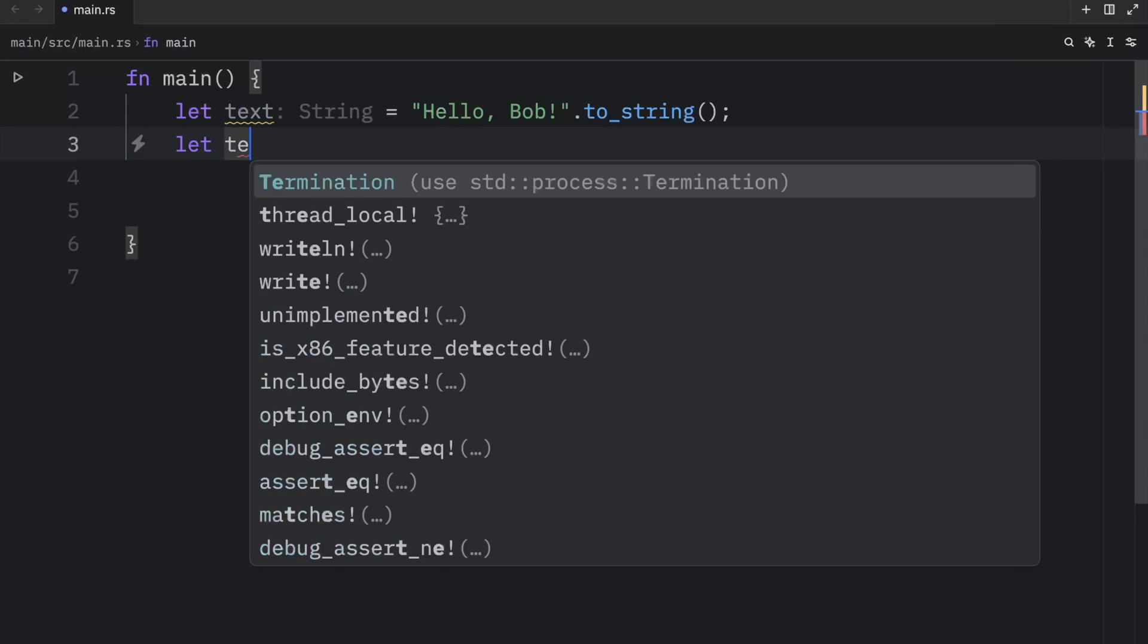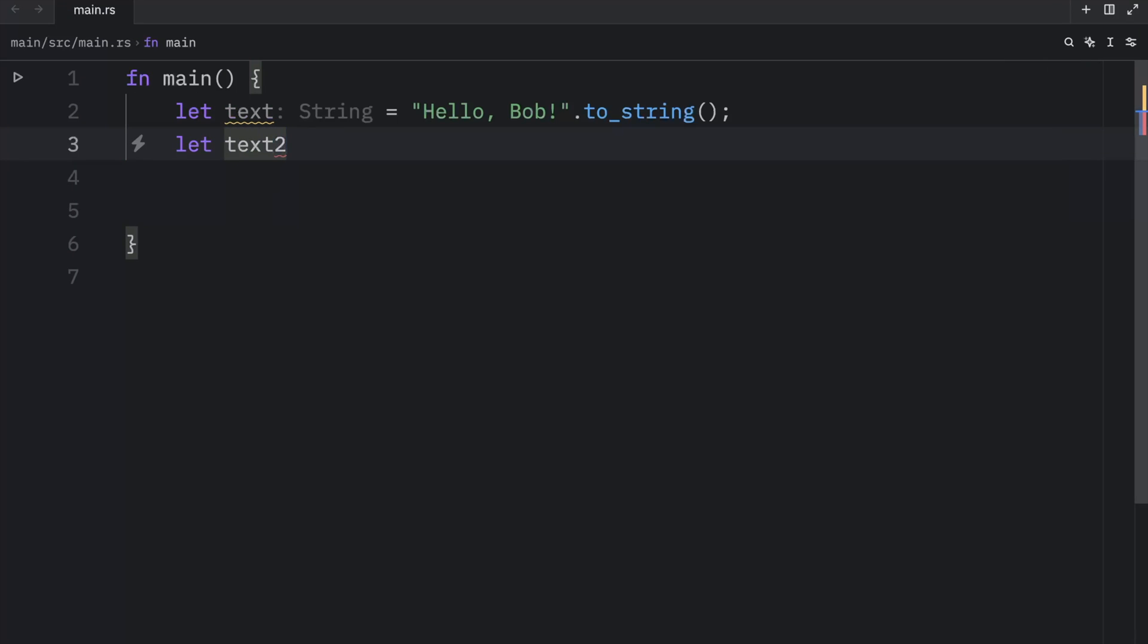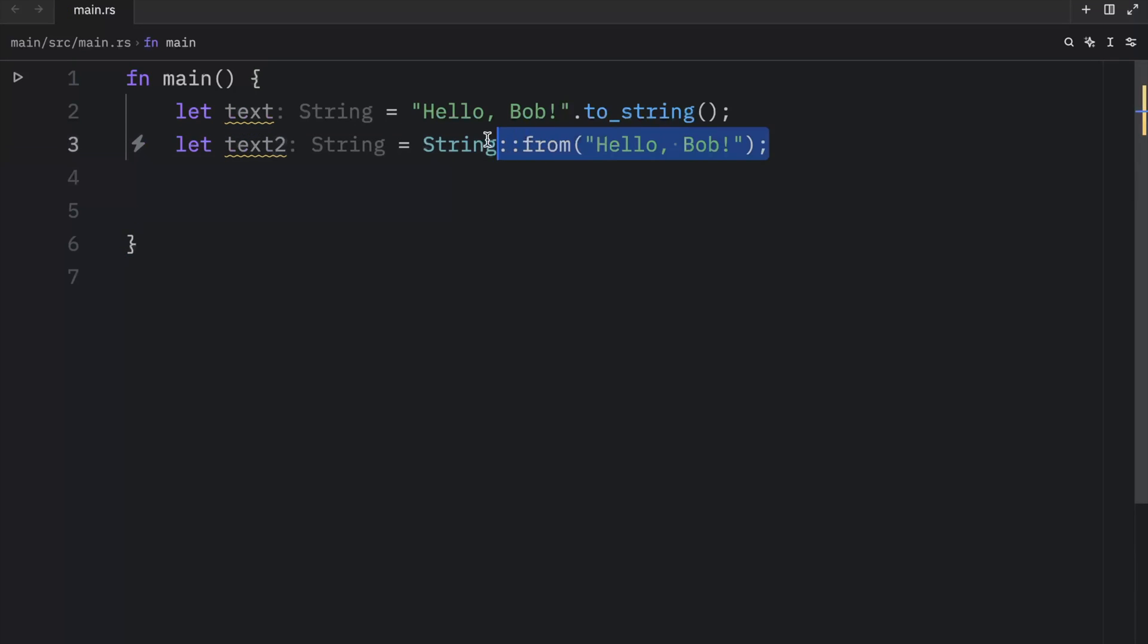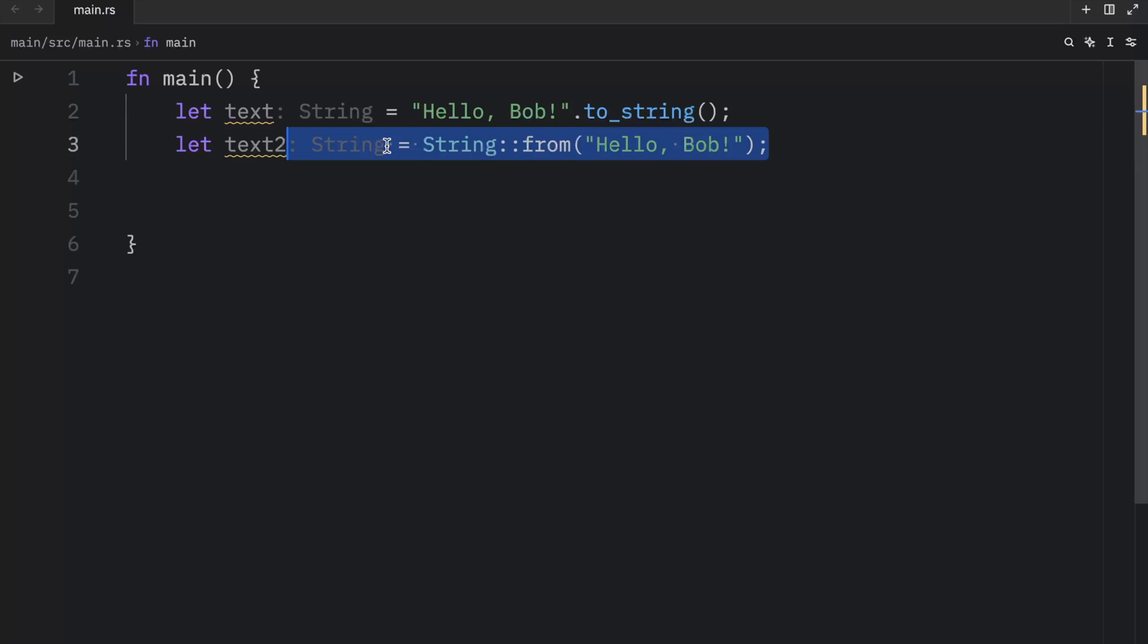Or the second approach would be to create a string from hello, Bob. And this also works. Both of these do the exact same thing. So which one you choose is a matter of preference.